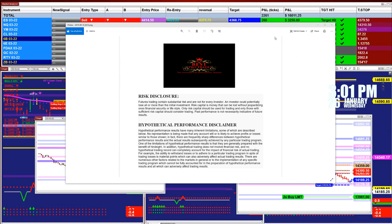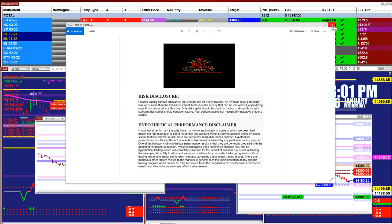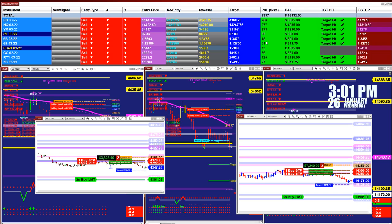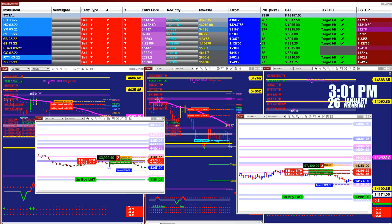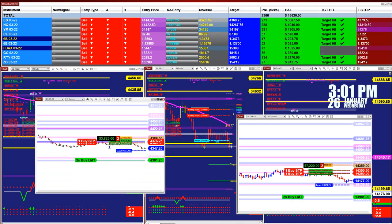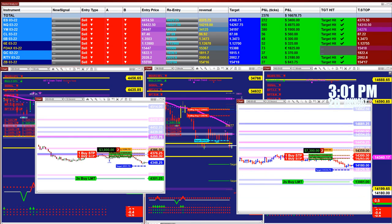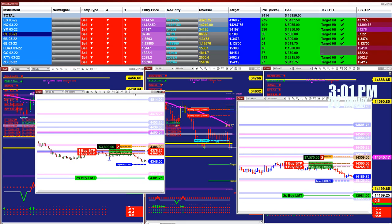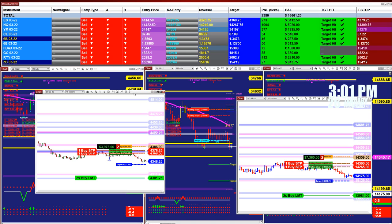Good day everyone and welcome. Before we start we have a disclosure. Please be aware of risk in futures trading. We strongly recommend to stay on a SIM as long as needed before you start using real money. Please get some education before you use a live account — this is not simple when it comes to trading.